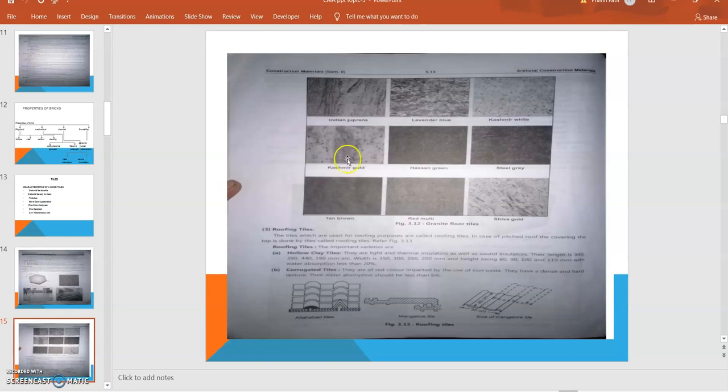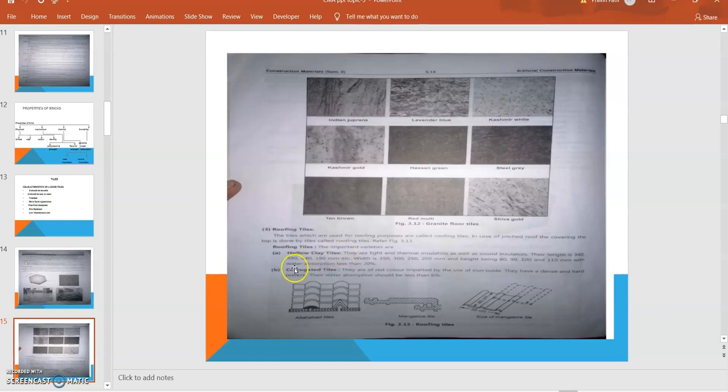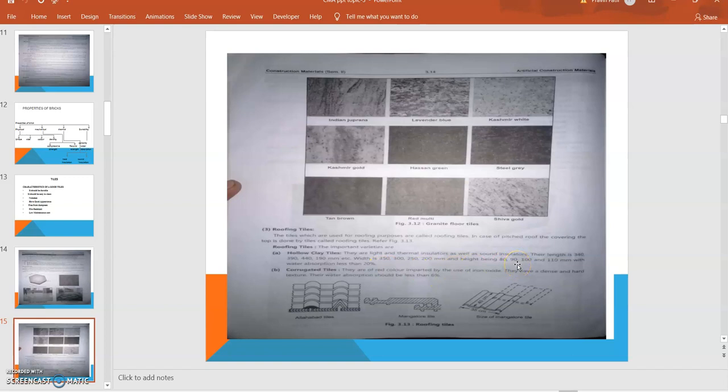Roofing tiles: The tiles which are used for roofing purposes are called roofing tiles. In case of pitched roof covering, the top is done by tiles called roofing tiles. Roofing tiles have different types. First, hollow clay tiles - they are light and thermally insulated as well as sound insulated. Their length is about 340, 390, 440, 490 mm. The width is 350, 300, 250, 200 mm, and height is about 80, 90, 100, and 110 mm.